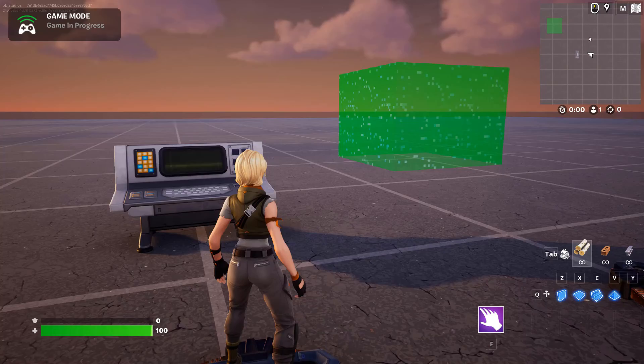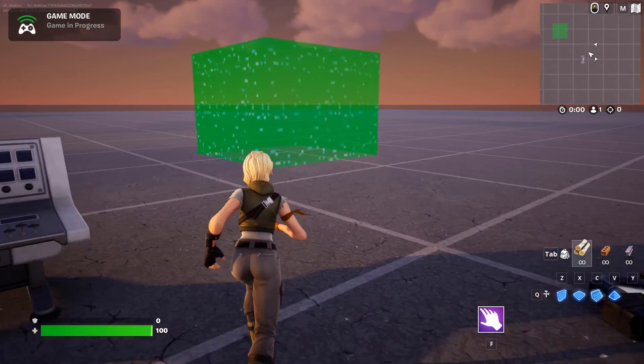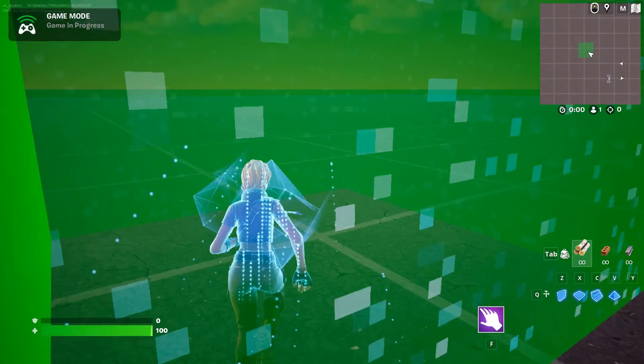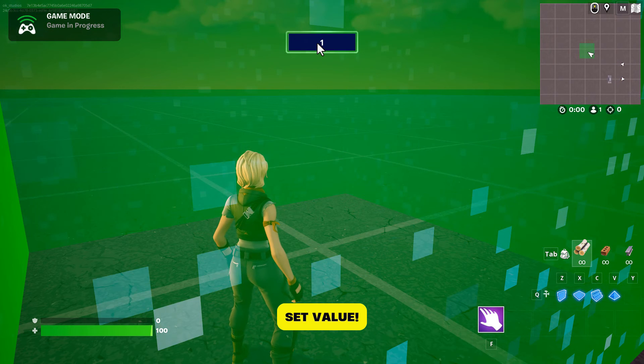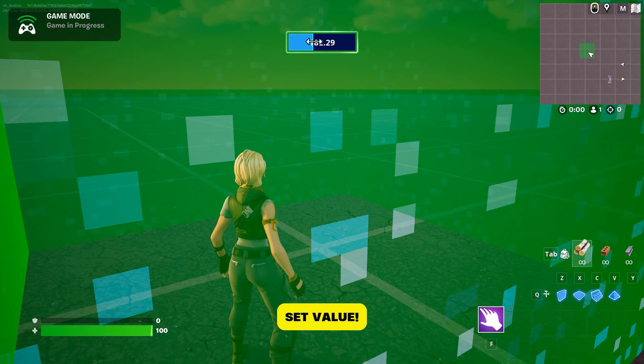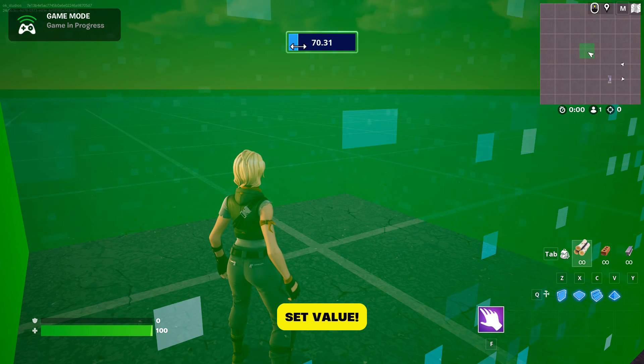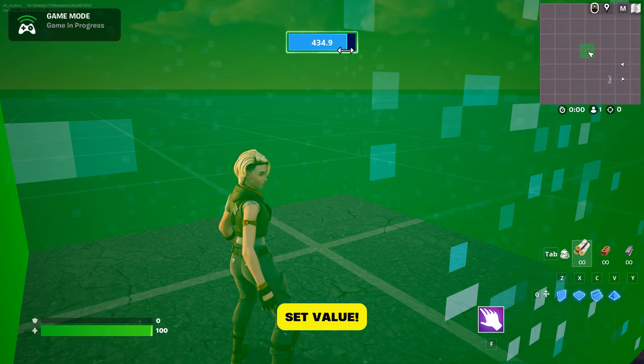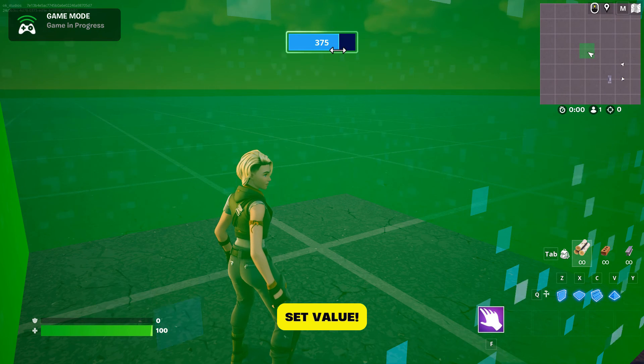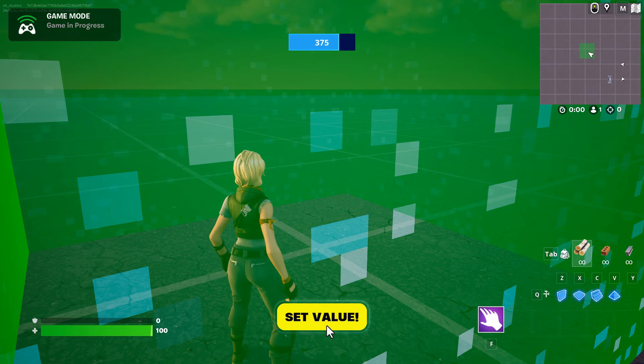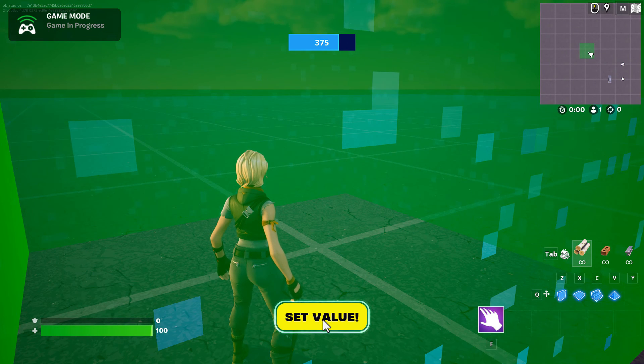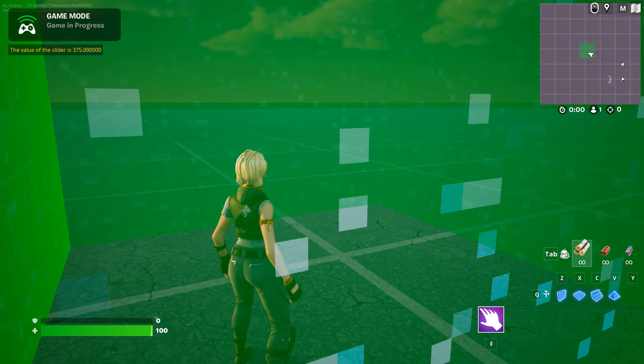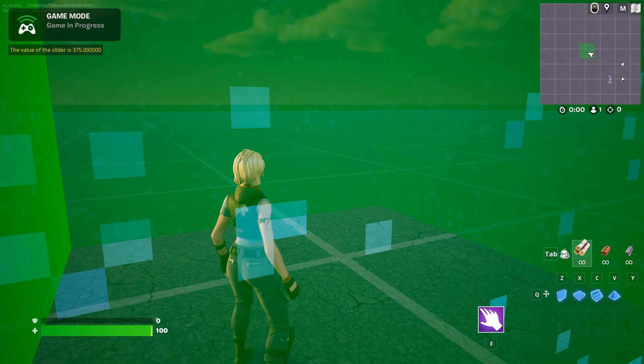So there's the mutator zone. I come over here and then the slider pops up. I can click and drag it and see it goes up to 500, but you can adjust that range. Let's say I put it at 375. Then watch, I'll go 'Set Value,' and you'll see it printed out the string over there in the left corner.